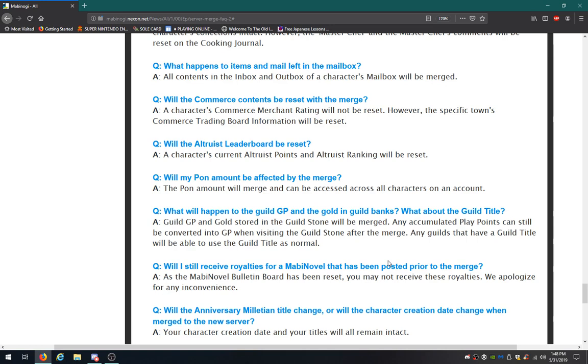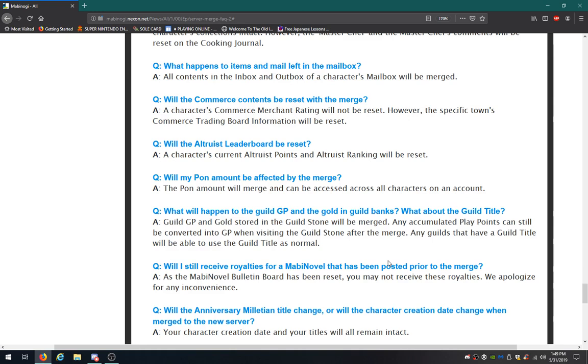What happened to the GP and gold in guild banks? What about the guild title? A guild GP and gold stored in the guild stone will be merged, and it can still be converted into GP. When visiting the guild stone after the merge, any guilds that have a guild title will be able to use the guild title as normal. Will I still receive royalties from a Mabinogi novel that has been posted prior to the merge? As the novel bulletin board has been reset, you may not receive these royalties. We apologize for any inconvenience. Do people even use that feature? I only used it once and I kind of didn't get it, but oh well.